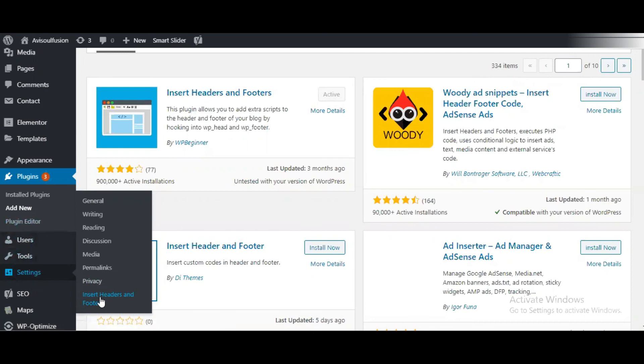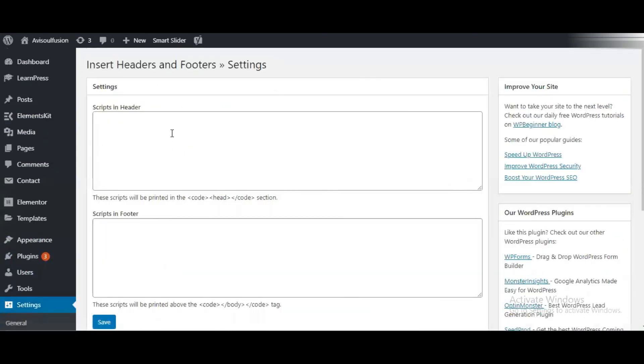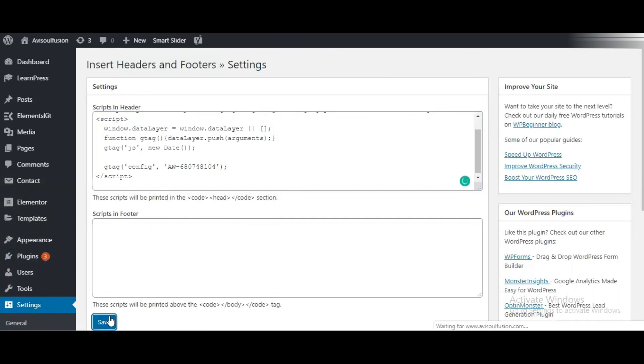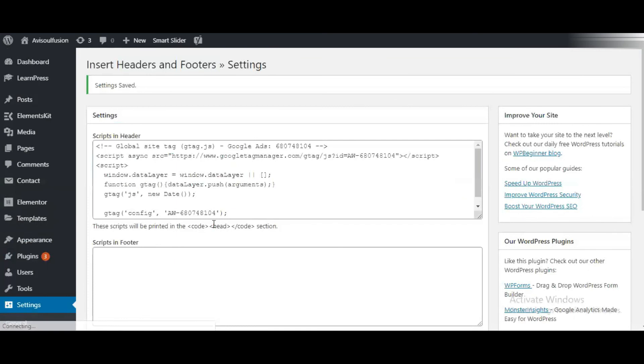Click on that, put your code in the header, and click Save. In this way, you can put your Google Ads code on your website, and it will start tracking the traffic on your website.